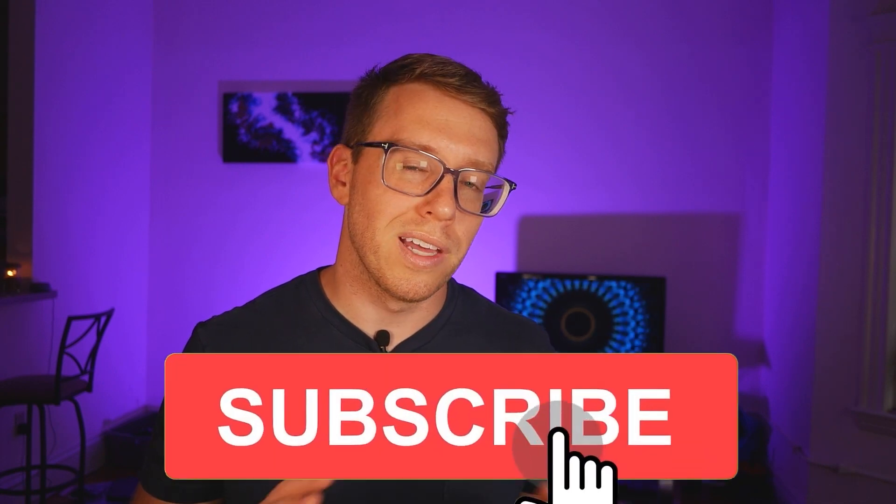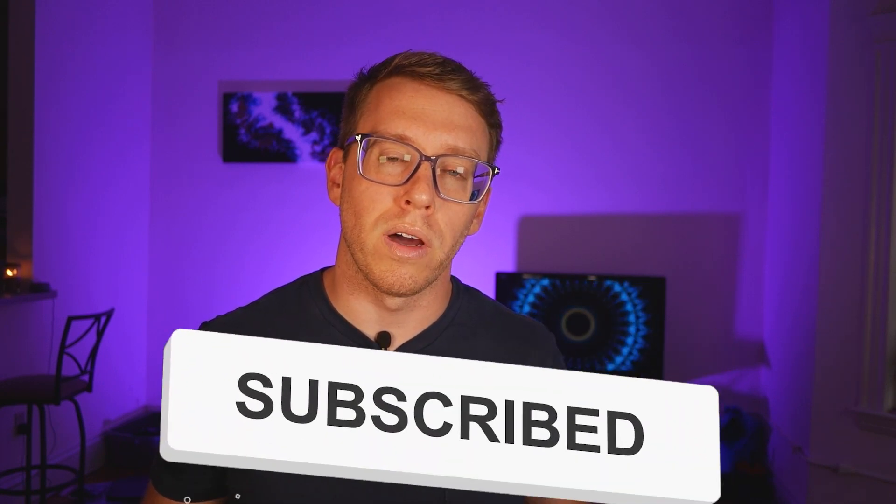Real quick, if you're learning something useful, then be a good doggy and show some affection to that like button so that we can get this out to a wider audience. As always, if you like this video, go ahead and subscribe so that you're staying apprised of the latest around emerging technology.